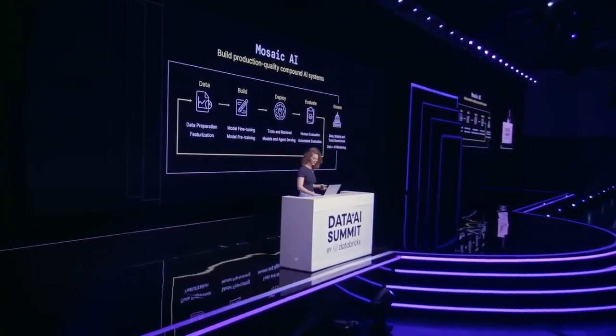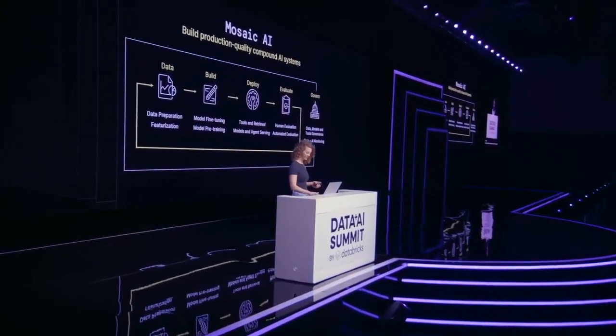All right, thank you Patrick. So, all right, where are we?